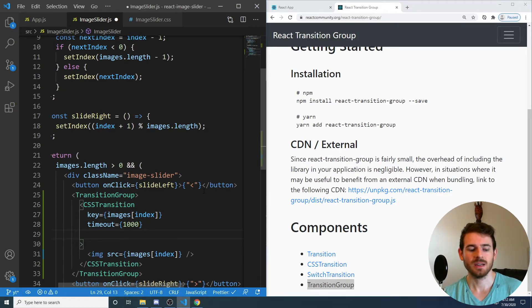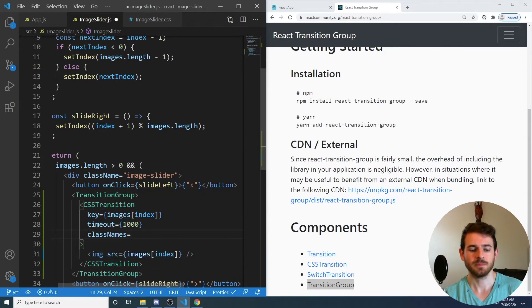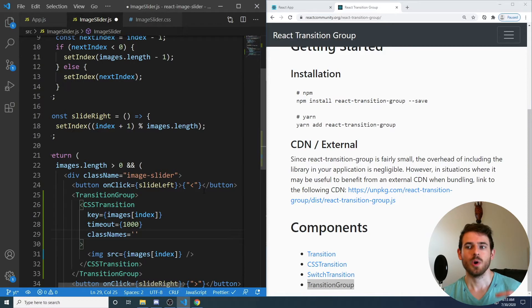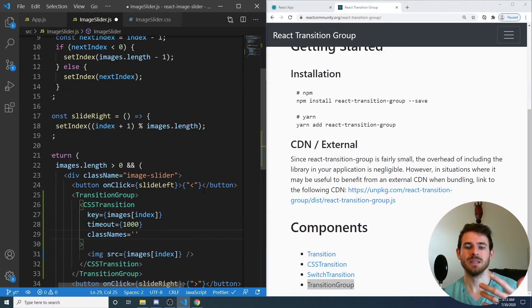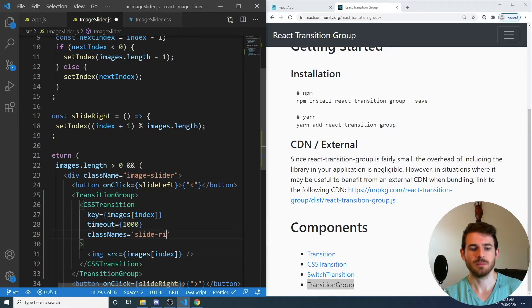And then finally, you also have one called Class Names, where you can pass in the class names that you want to append CSS Transitions to, if that makes sense. So let's just add a slide right.